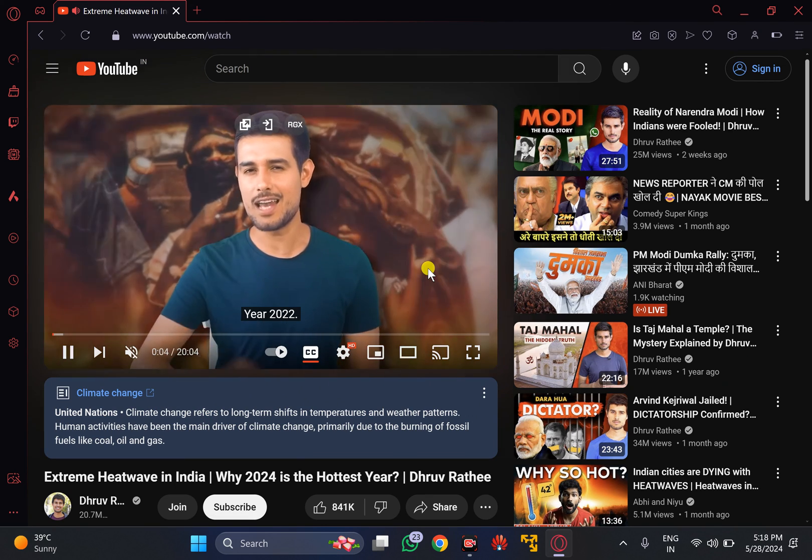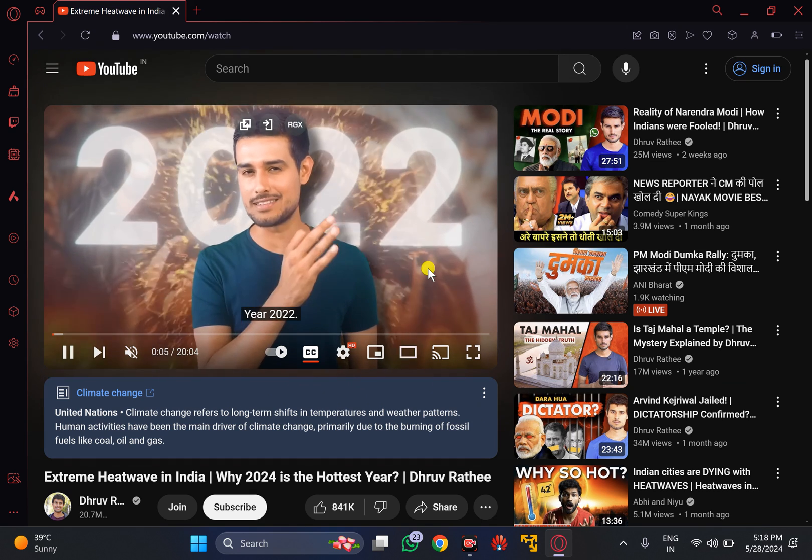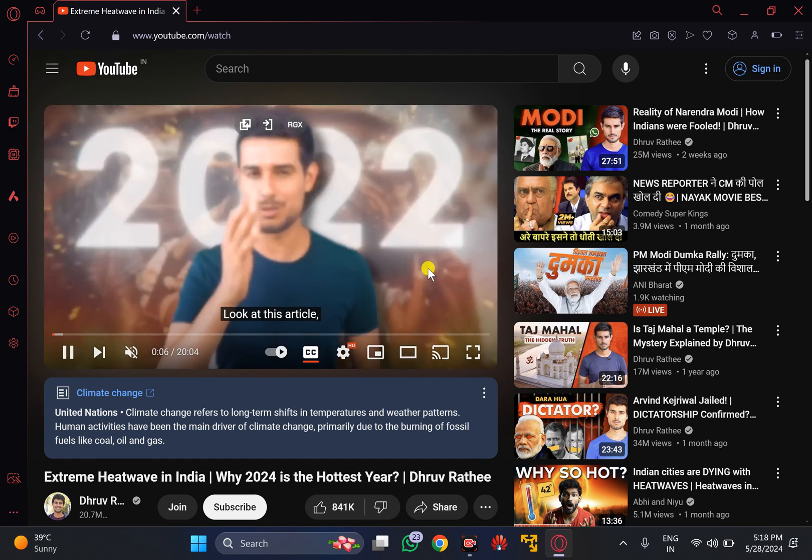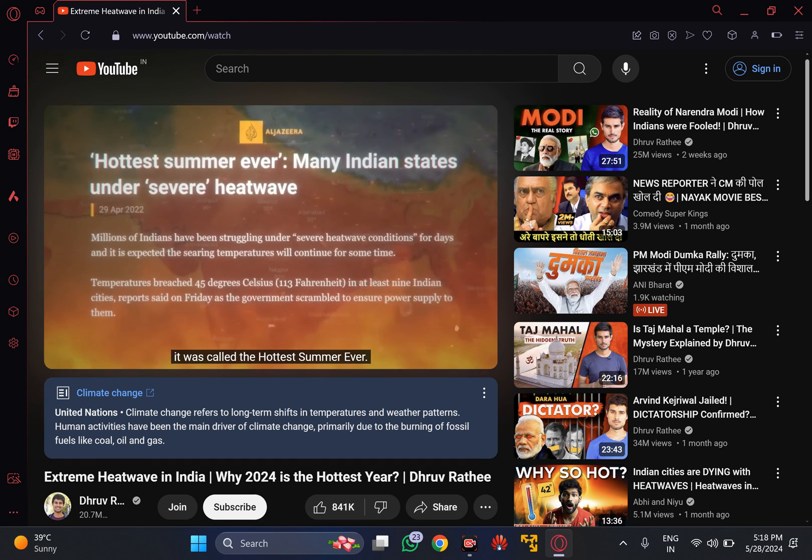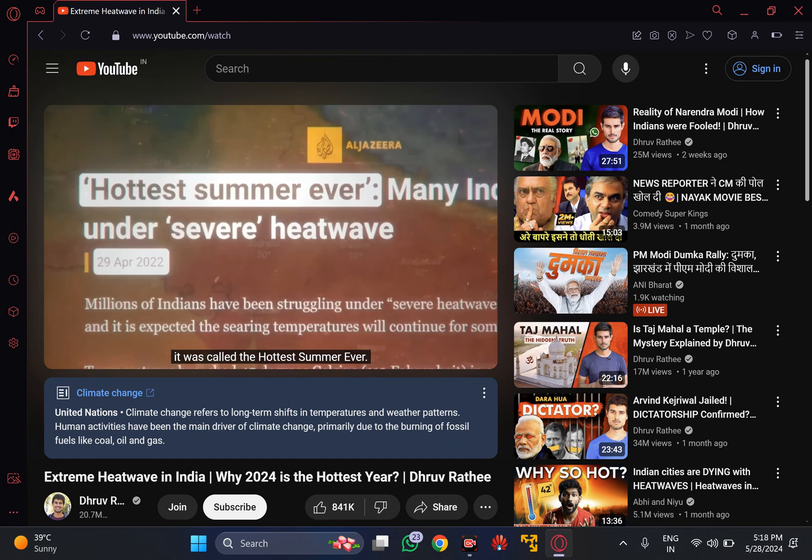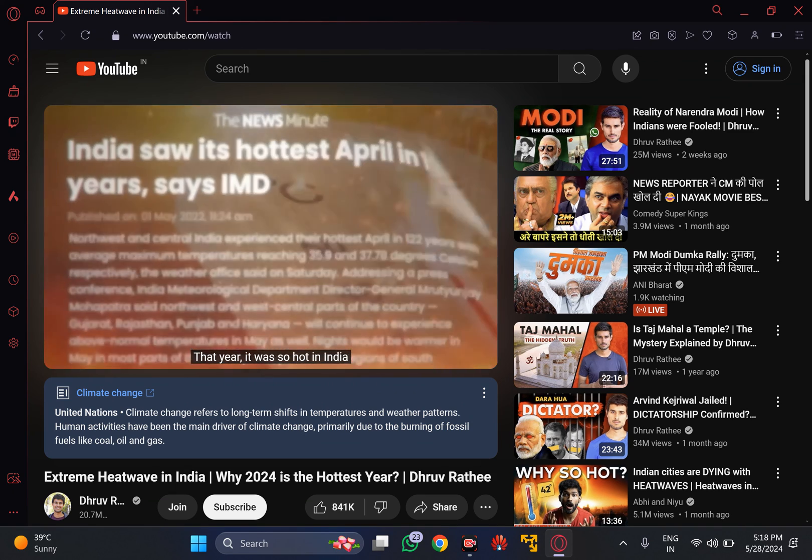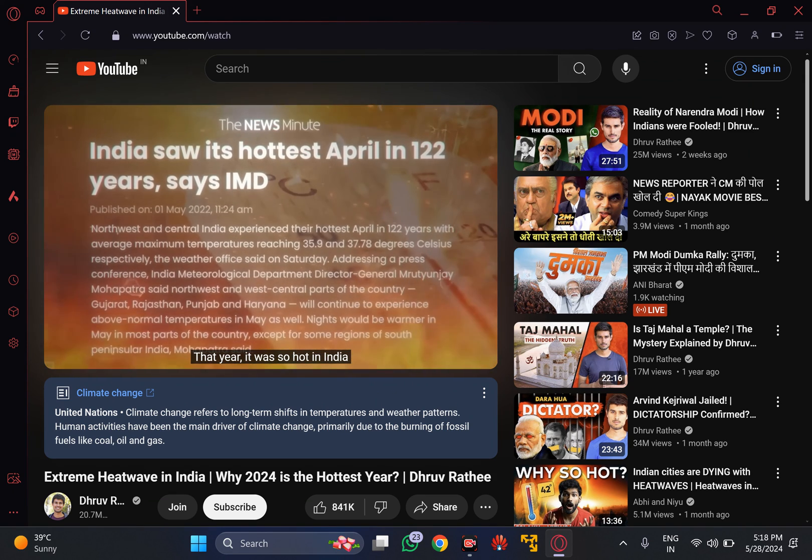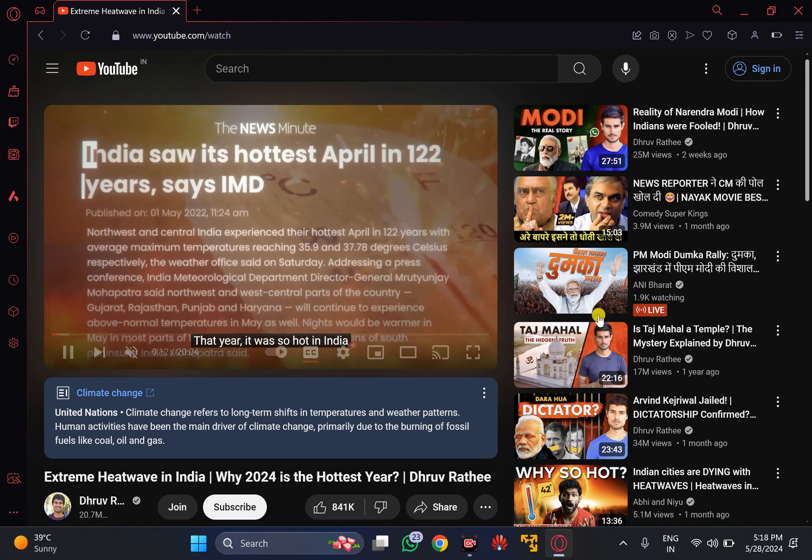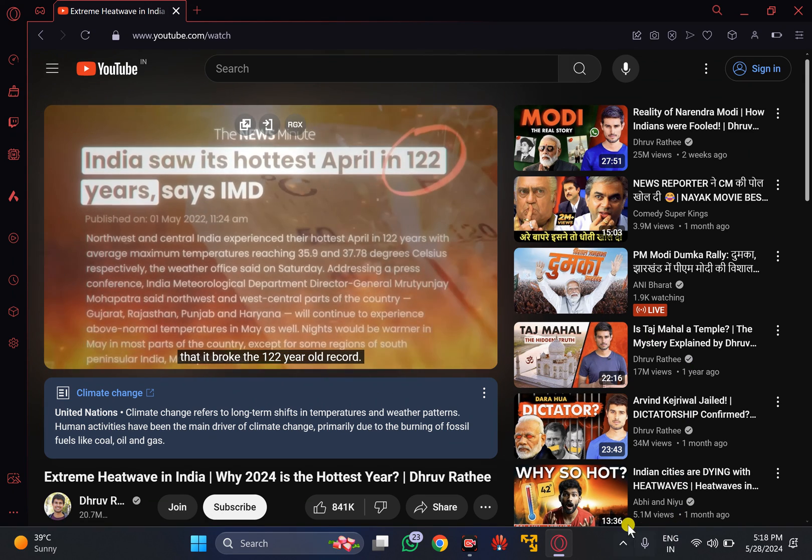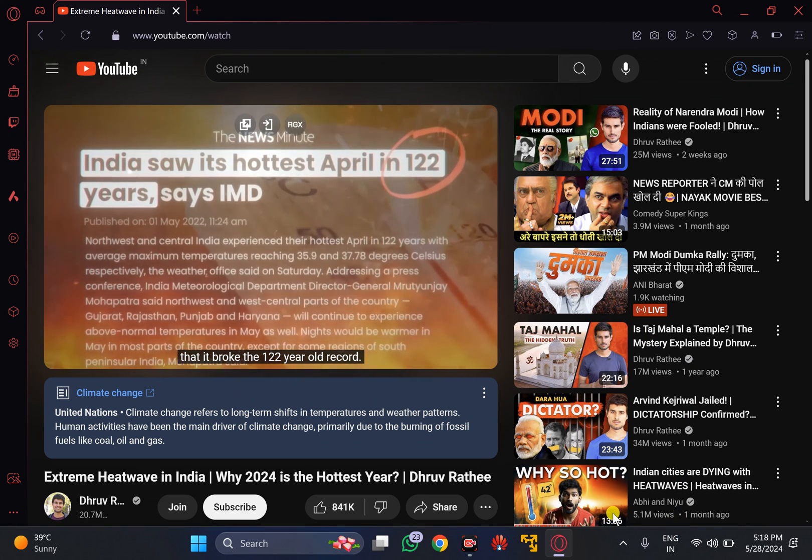And you can see there is no ad available in this video. That's all about this video. Thanks for watching. Bye bye.